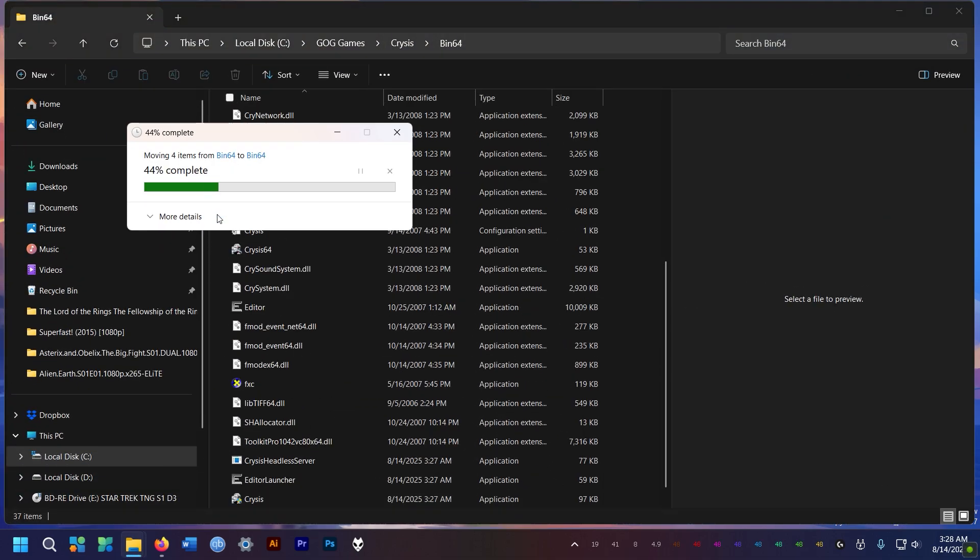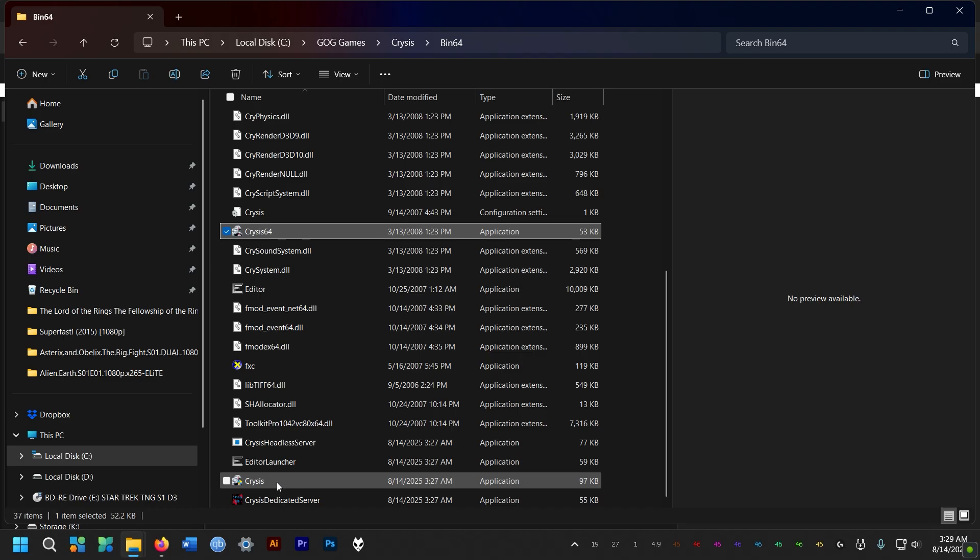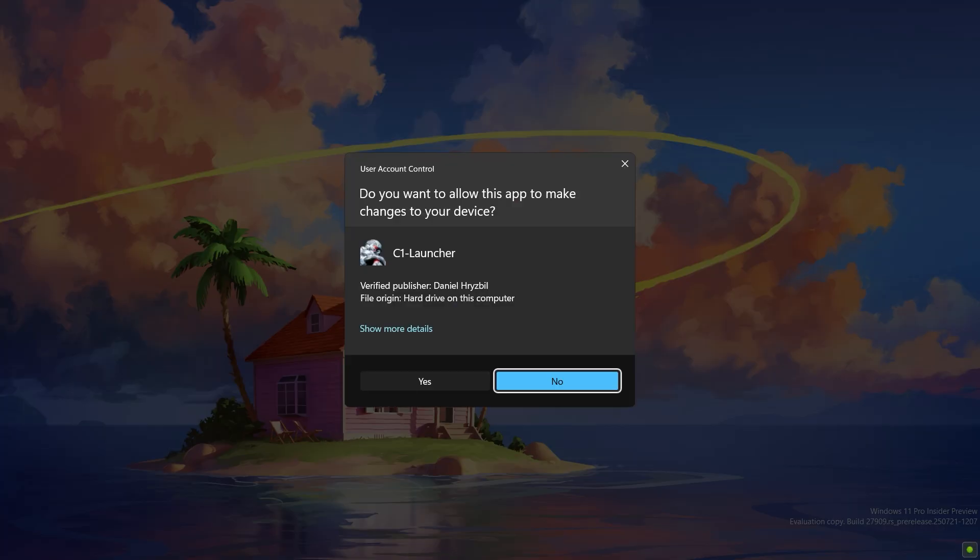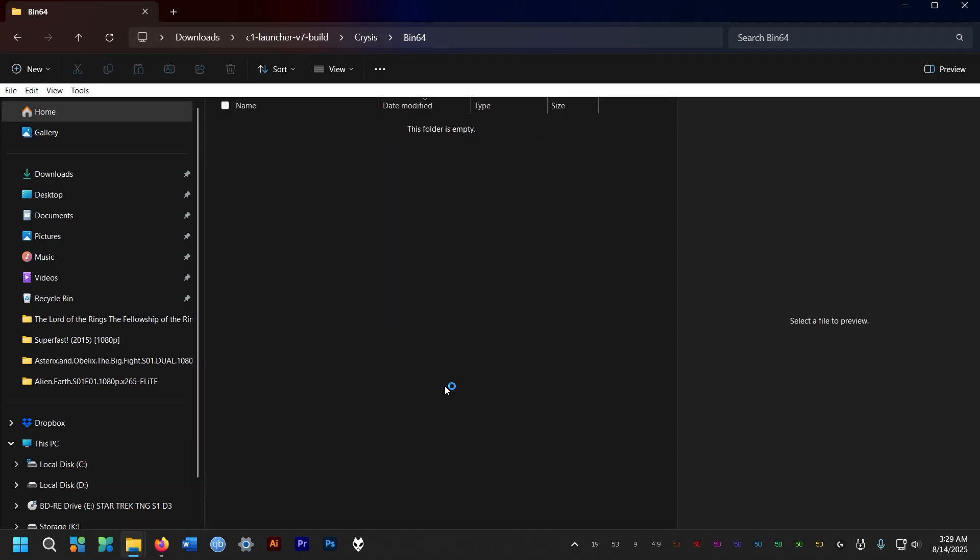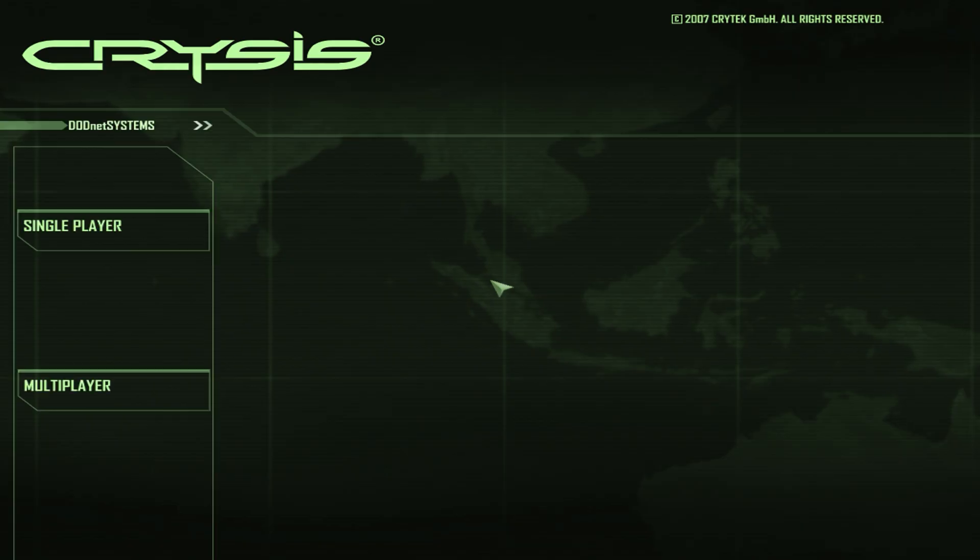Now you can launch the game, but from this Crysis EXE file, not the Crysis 64 EXE. All right.